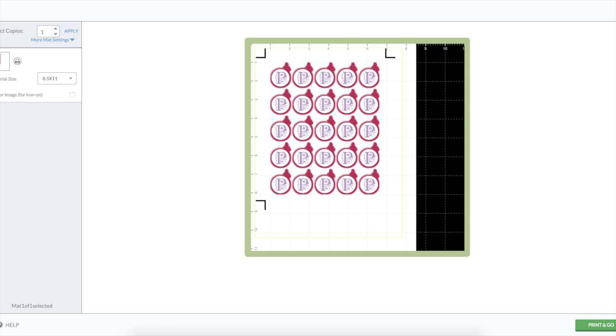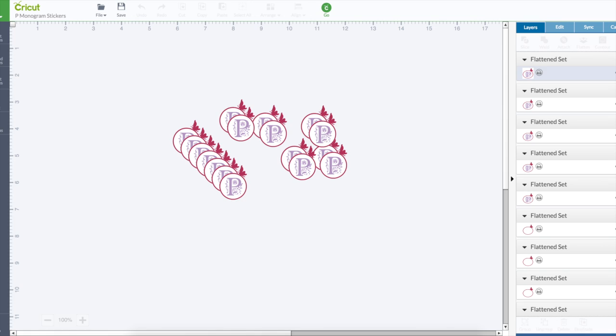So here is the mess that I have. As you can see they're just kind of random, but there is 25 of them there.